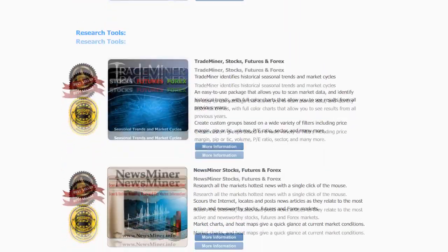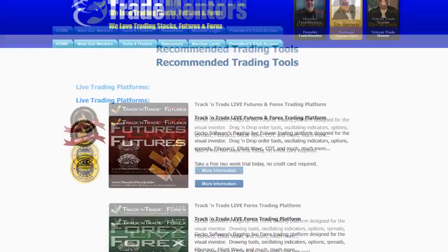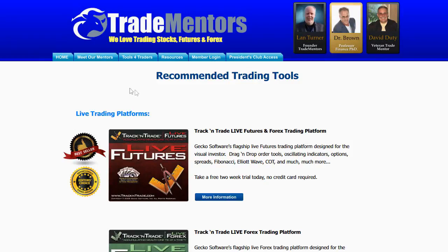Some research tools that we love are the Trade Miner tools — Trade Miner for Stocks, Futures, and Forex. This is one of the research tools that helps us identify the fundamental nature of markets. And then we have News Miner: News Miner scours the internet for current news on any given stock, future, or forex, and ranks which markets are in play. If you want information about the tools we use here at Trade Mentors, come to our website, www.tradementors.com, and click on the Tools for Traders button.